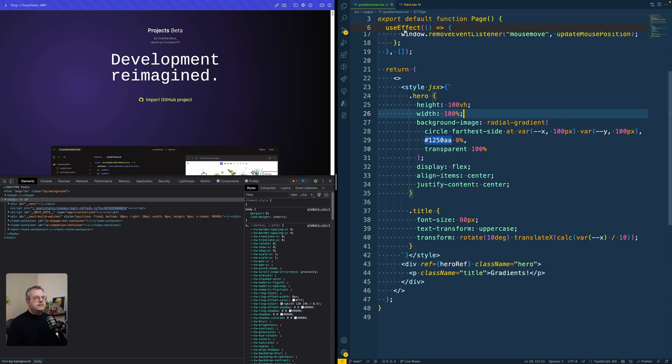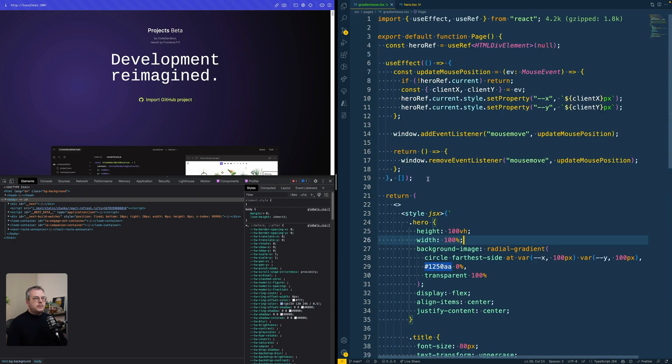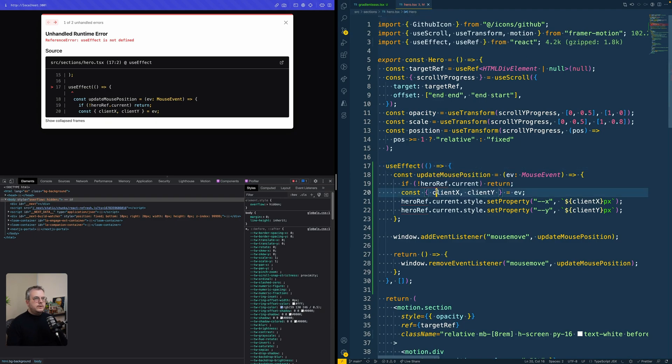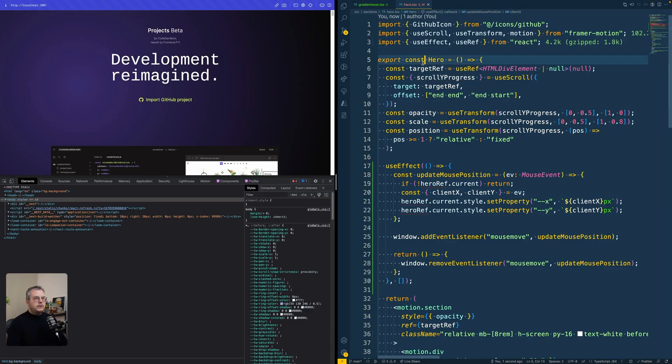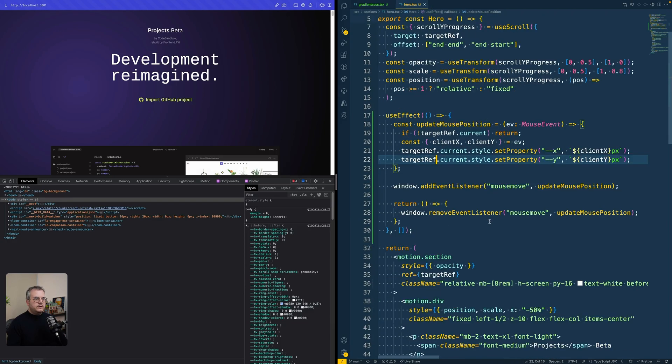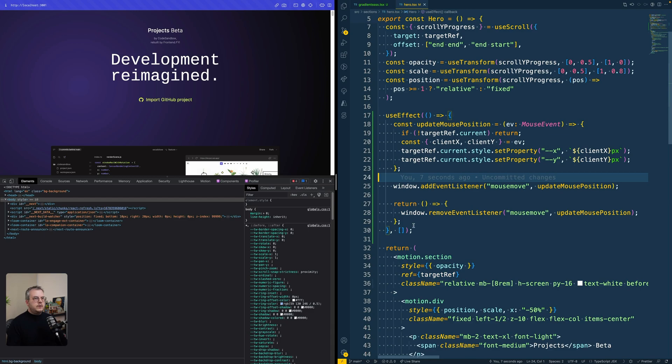So first, let's start with copying in this use effect and then make sure that we also import use effect here. And we are going to use the target ref instead of the hero ref because that target ref is already a ref on the section. So by adding in this effect, we are now setting the X and Y variable on this section component.